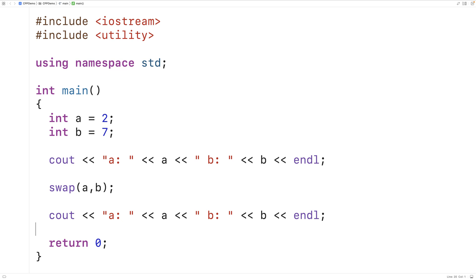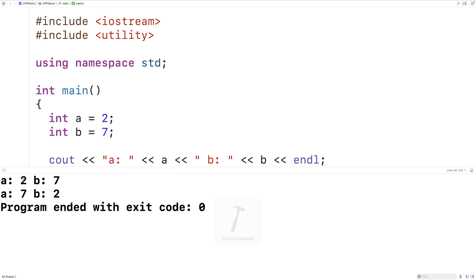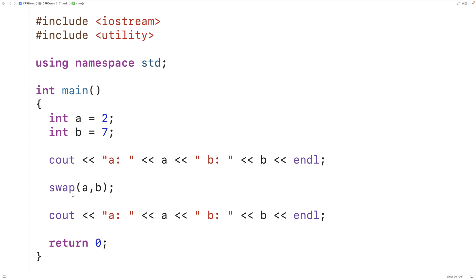If we save and run our program here we get that before the swap a is 2 and b is 7, and after the swap a is 7 and b is 2. It's just kind of neat that in C++ we're given this inbuilt swap function that we can use. In some languages we have to create our own swap function, but in C++ we're just given one that will work with primitive types like ints, but also things like arrays or objects.